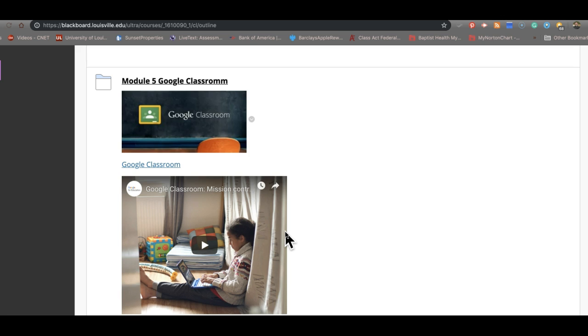There are still school districts in the state of Kentucky who use Schoology. Our problem with Google Classroom is not a problem with Google Classroom. I like Google Classroom a lot. The problem is how we can access what's in your Google Classroom.